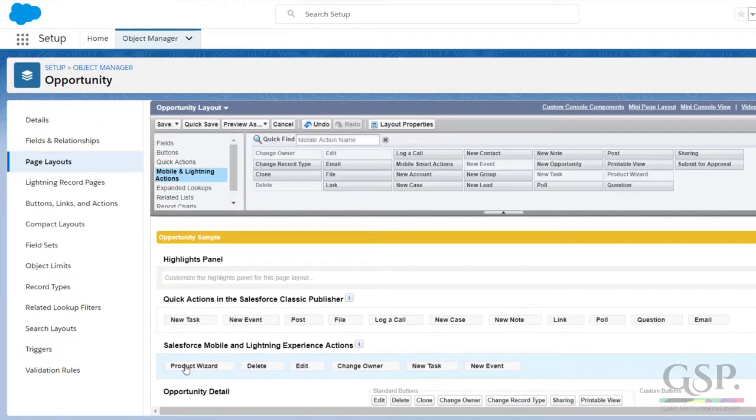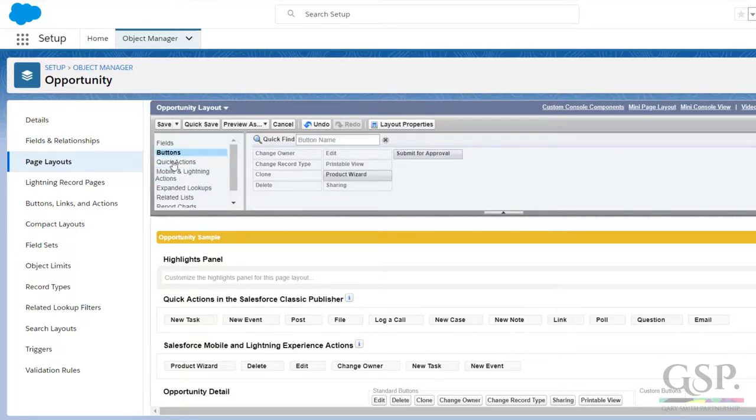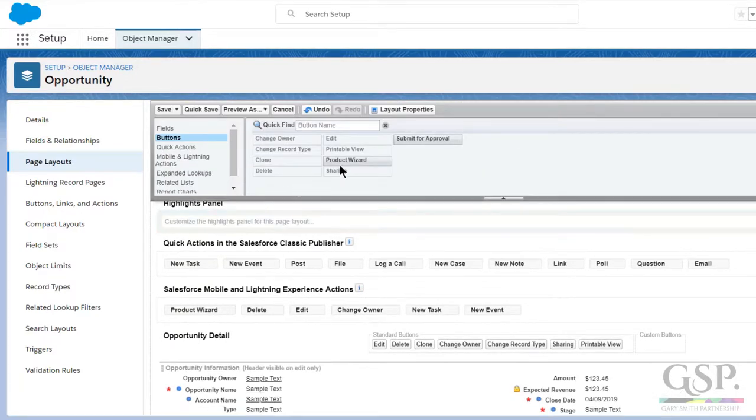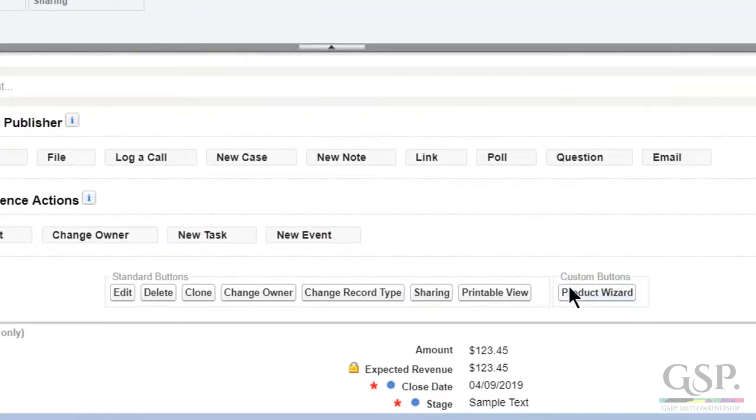If some of your users are using the classic interface, it's a similar step. Click buttons and add the product wizard button into the custom button section of the page layout.